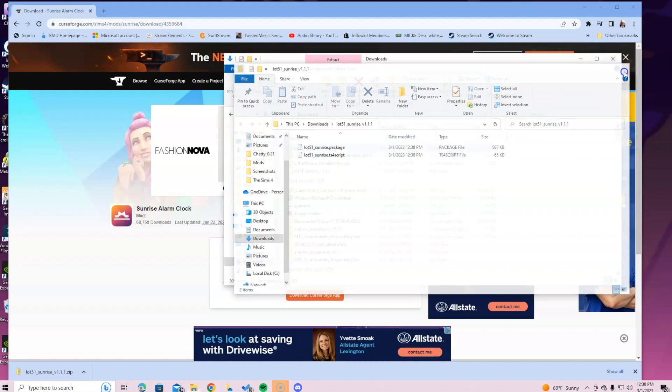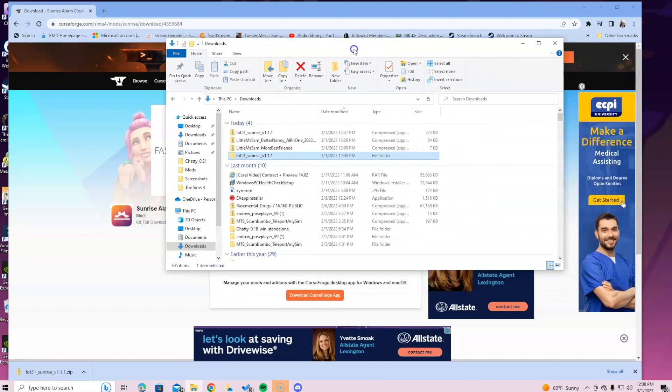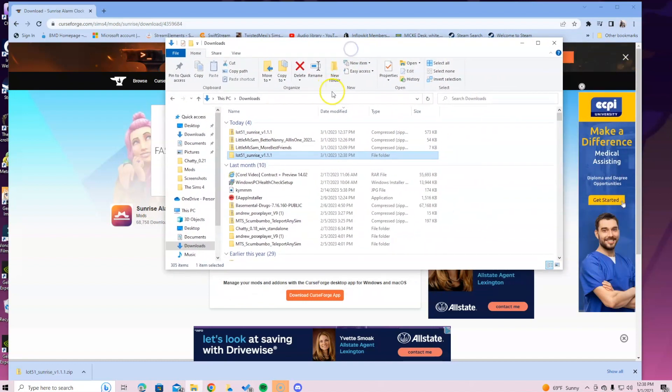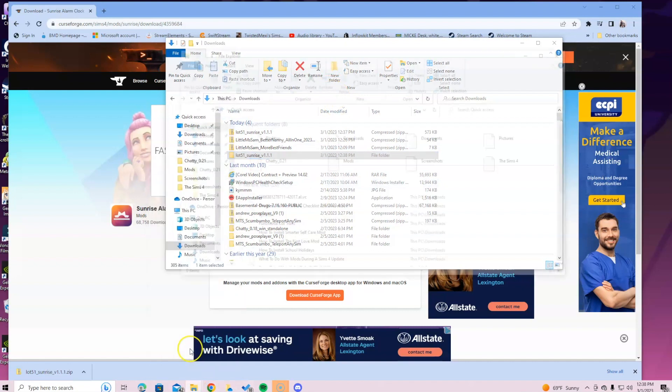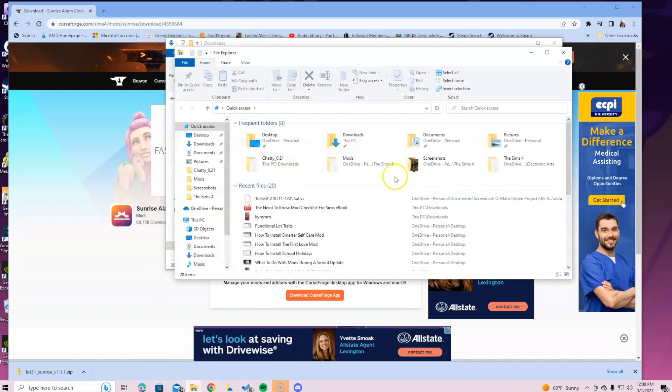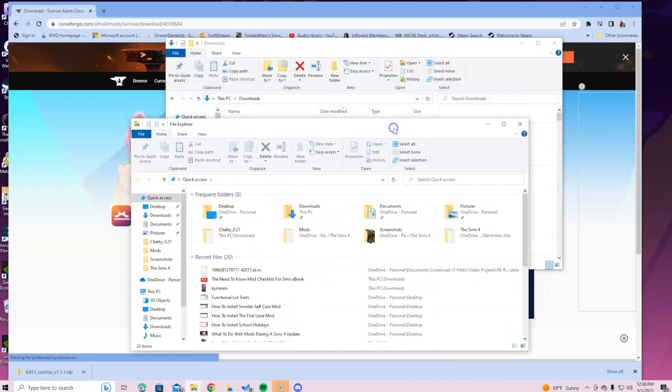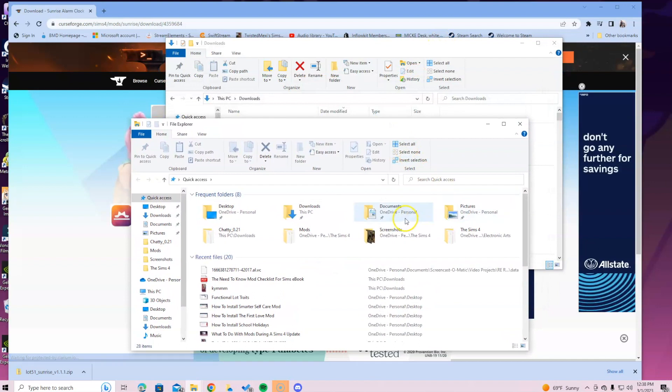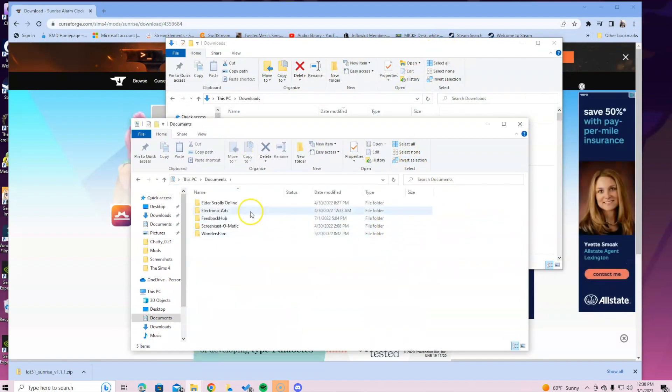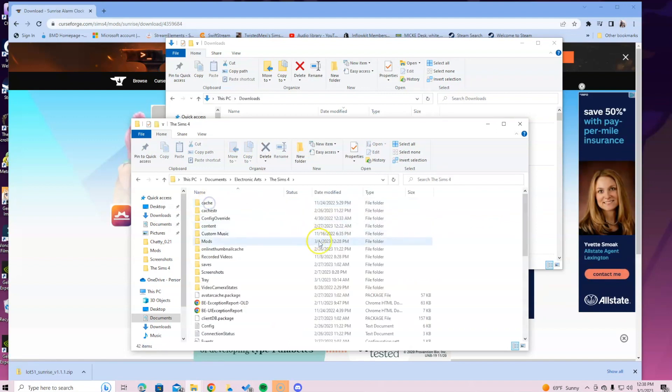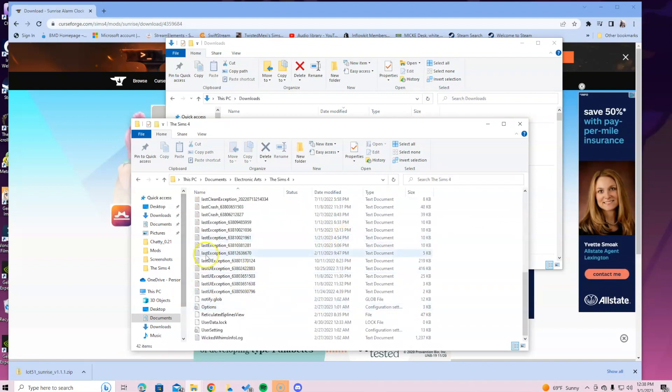Once you do that you select that folder and then you are going to get ready to put that in your mods. To do that you go to the bottom of the screen, you right click and select file explorer. If you have Mac you're going to click Finder. Then you are going to go over to the documents folder. Once you do that select Electronic Arts, then select The Sims 4 folder.